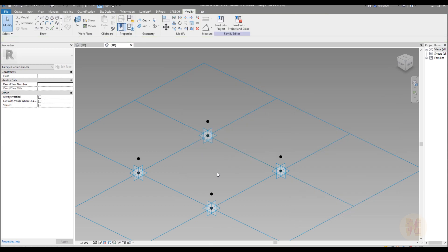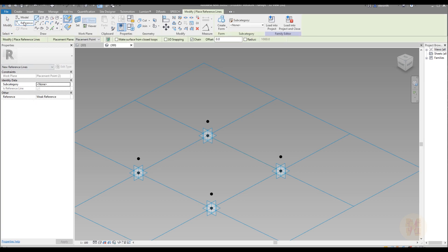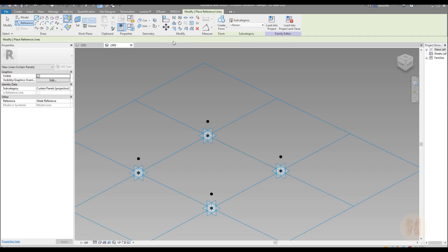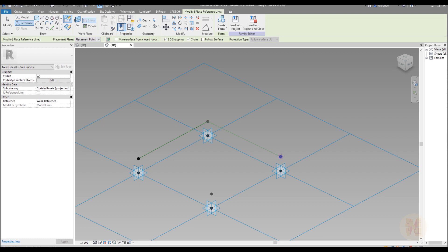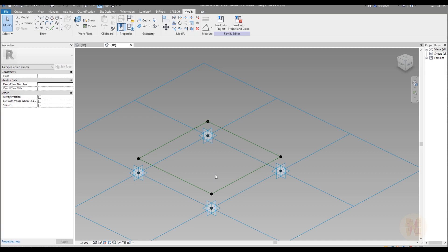The next thing and this is also important. Go to the reference. Go to the line. And make sure 3D snapping is on. And now snap one point to the another. If you do everything right, you will snap to the point like me, like I'm doing right now. OK. I did everything.